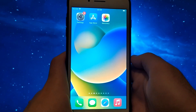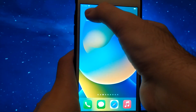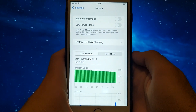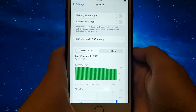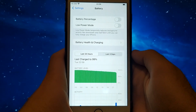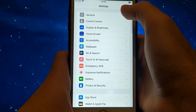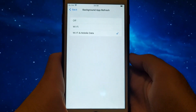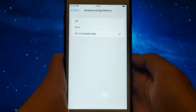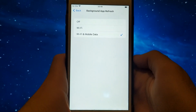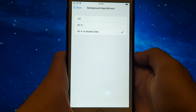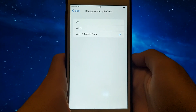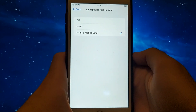First, go to your device's settings and find the battery section. Make sure the low power mode is turned off, as this can impede the app's performance. Next, navigate back to the settings menu, select General, and then tap on Background App Refresh. Ensure that either Wi-Fi or Wi-Fi and mobile data is selected. This setting ensures that the app can refresh its content in the background, which is vital for smooth operation.